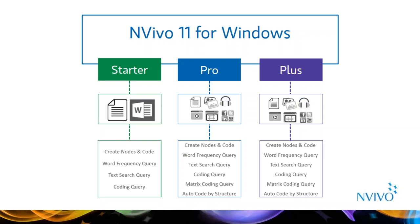NVivo Pro and Plus can work with additional data types and also support working as a team. Pro and Plus provide additional features for analyzing text and visualizing themes. These capabilities include automatically coding your interviews and focus groups by question and speaker, and cross-tabulating demographic information with themes.